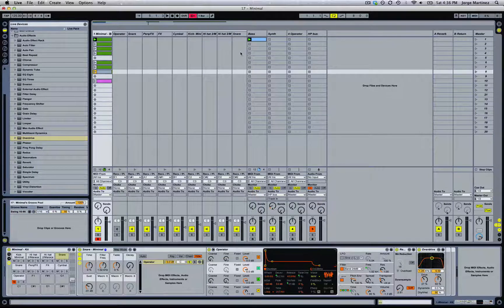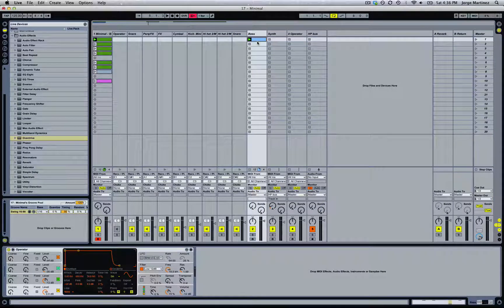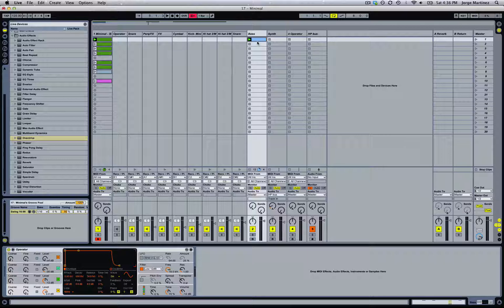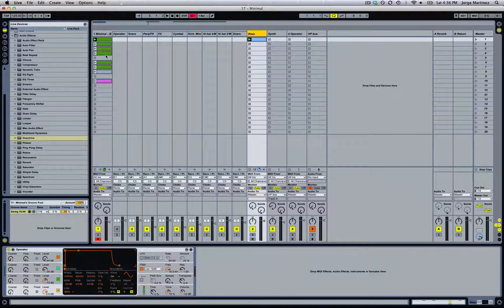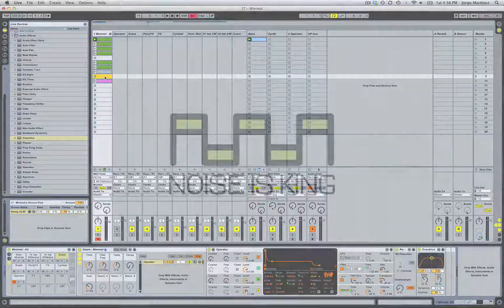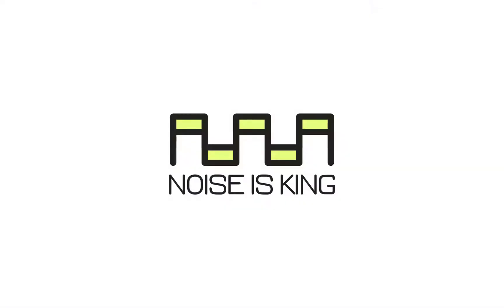That was basically it. We're going to be doing more tutorials with more punchy snares and other types of snares — this is more of a mix between a hand clap and a snare. We're going to make more videos to create different types of snares, hi-hats, metallic hi-hats and other percussion sounds. Thanks for watching and see you next time. Ciao.